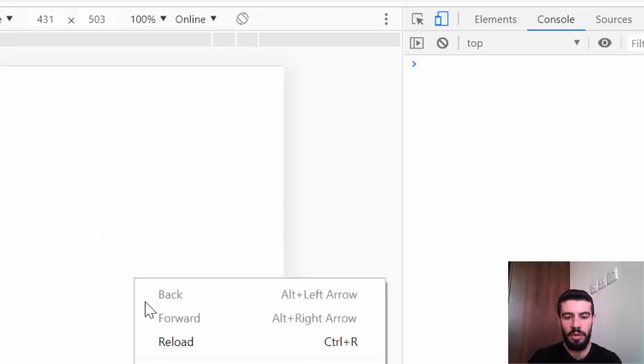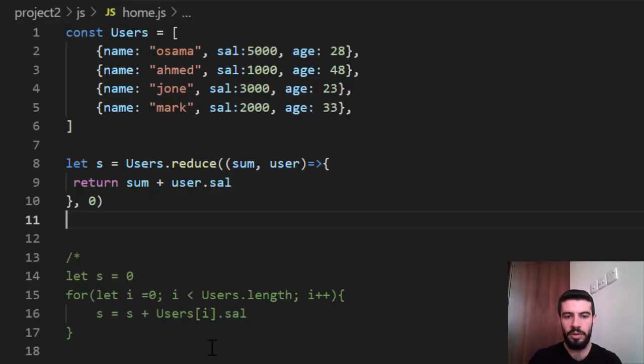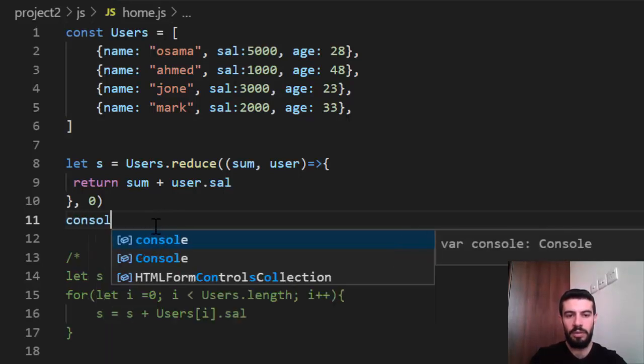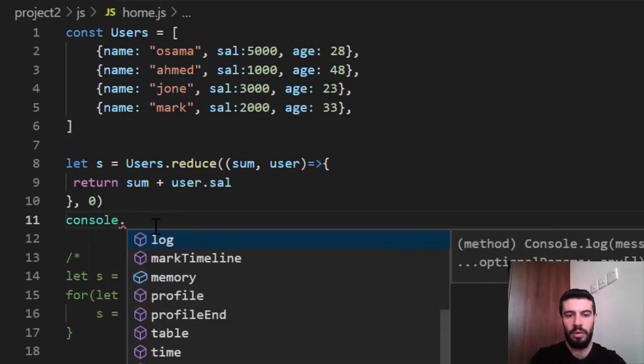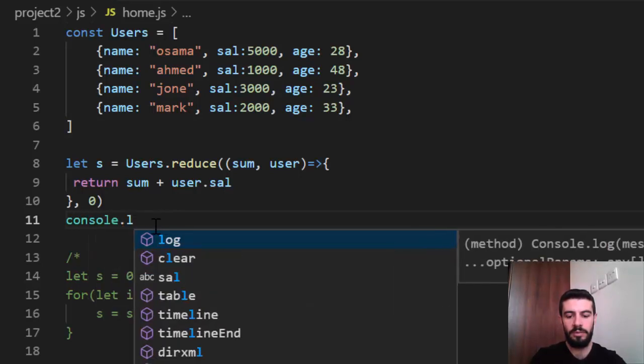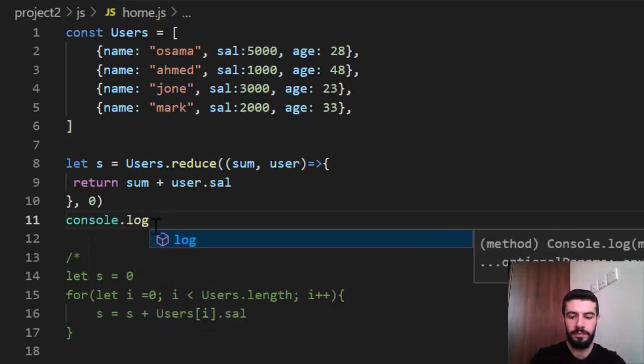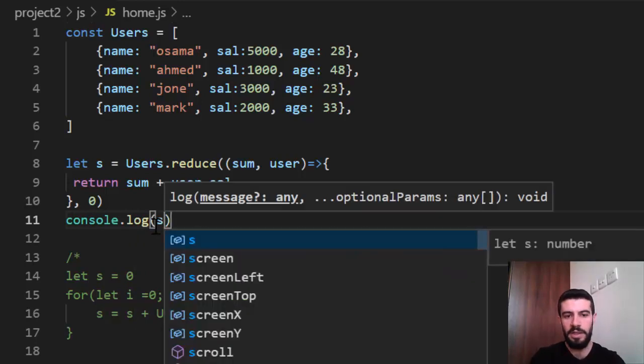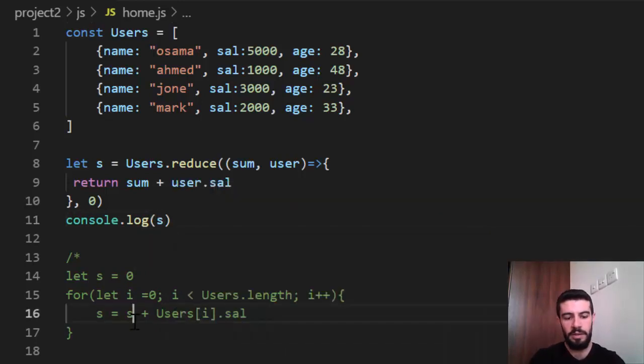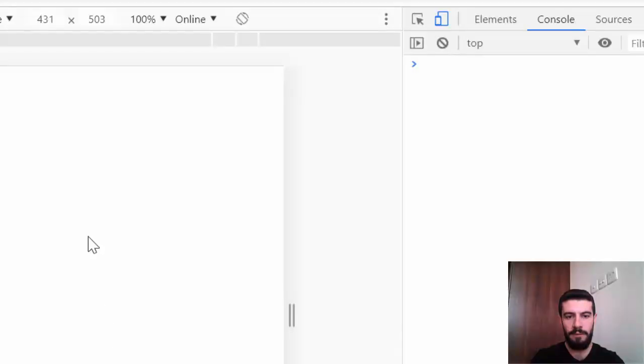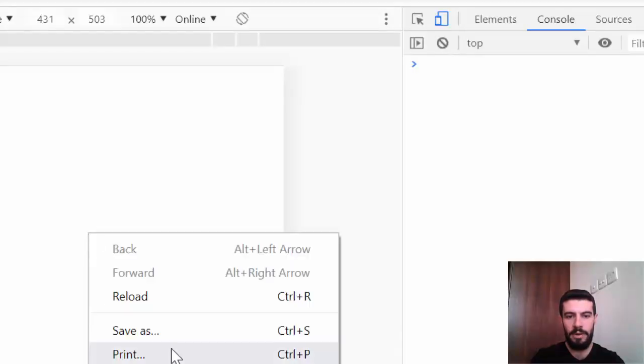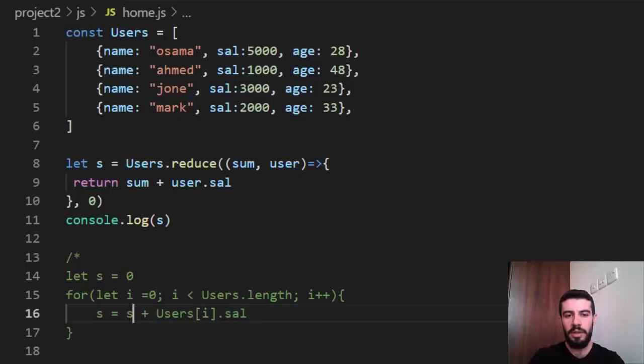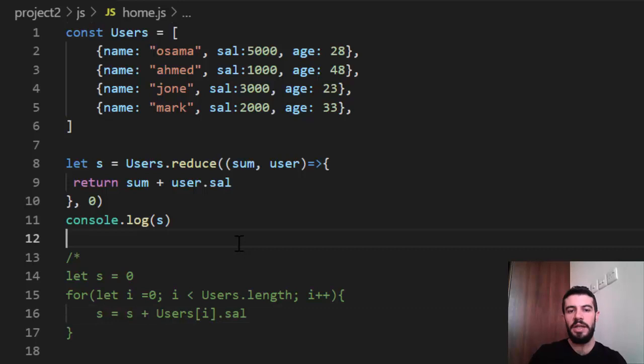Oh, sorry. I should make a console dot log. Console dot log. I'll say s. Now, reload. Also, 11,000. It's just an easy way to do that.